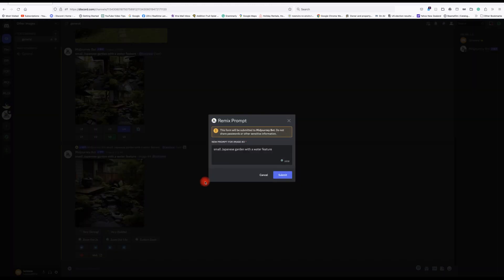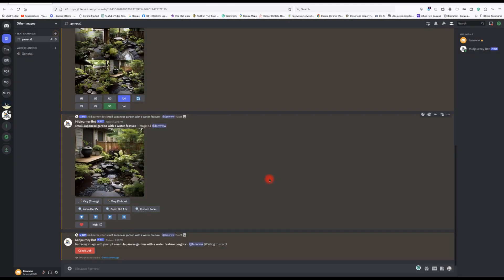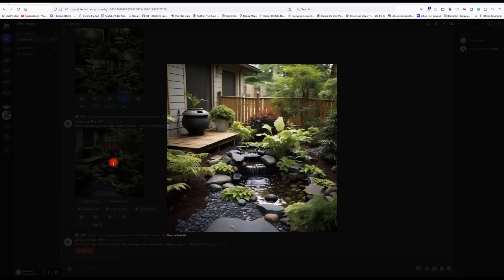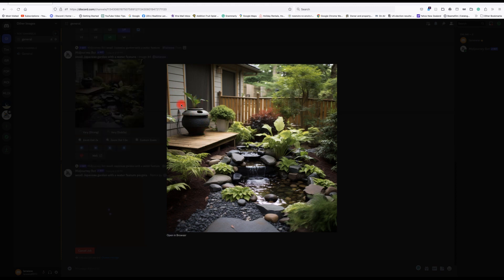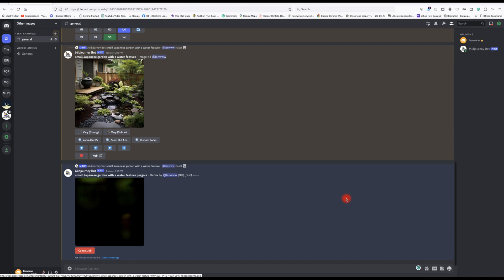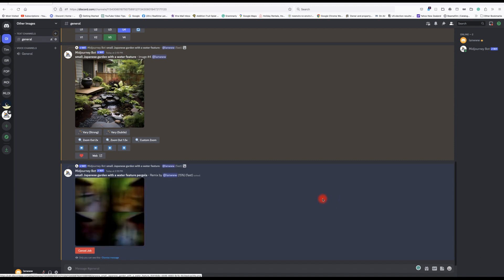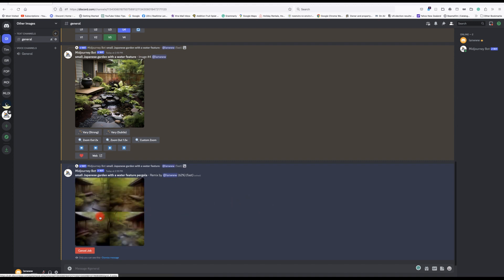We're going to press variation three and we can add something to it, like a pergola. We'll leave it there and that will create that job. This is the upscaled image — it's got a higher resolution. It's pretty reasonable quality, but it doesn't always make complete sense; here we've just got decking that doesn't lead anywhere, no doors. It randomly creates images like if you were thinking of all the Japanese gardens you know and pushing them together. Here it's doing another image — the variation three we selected.